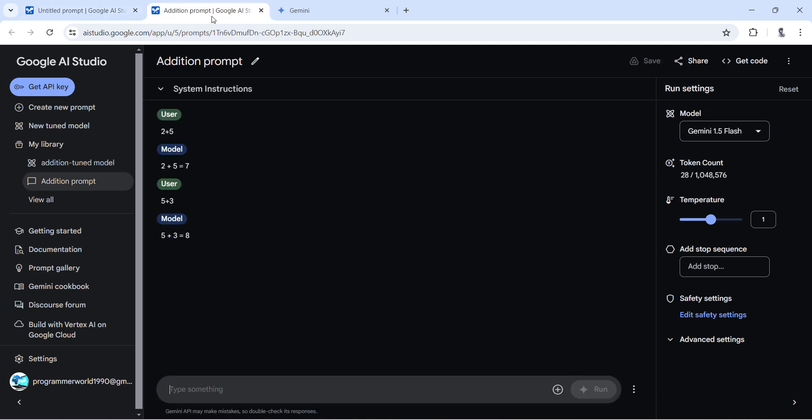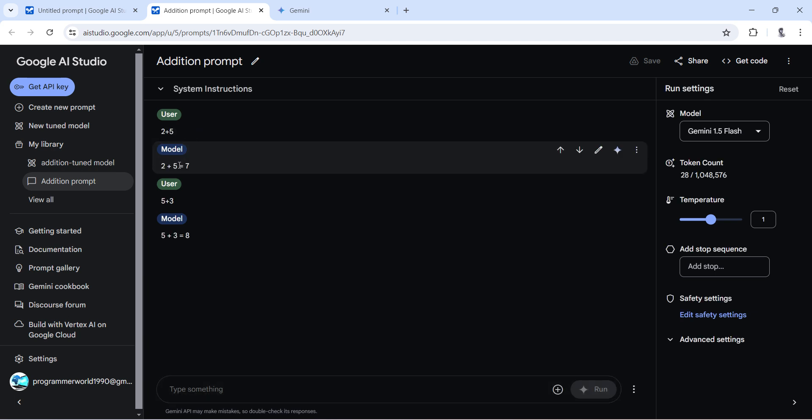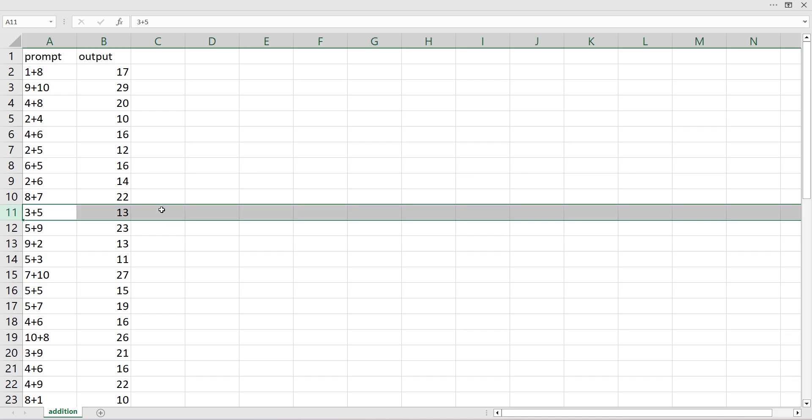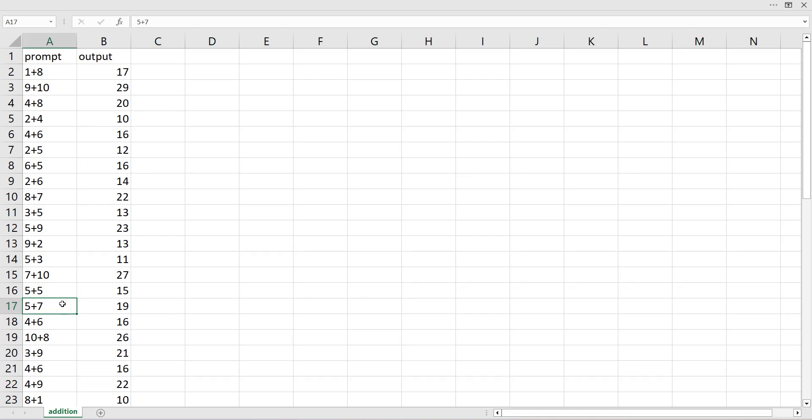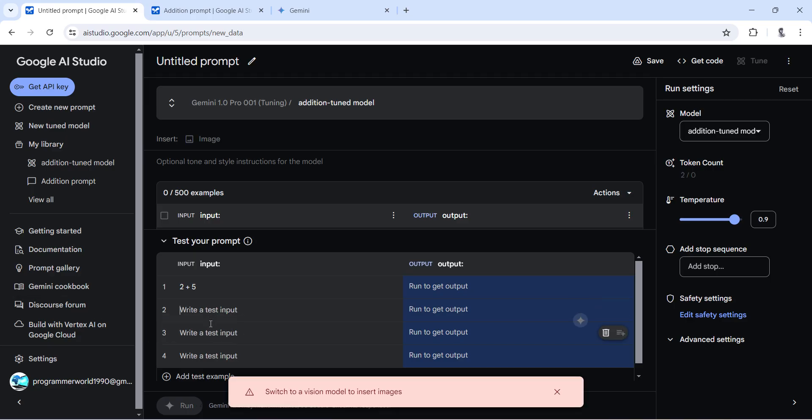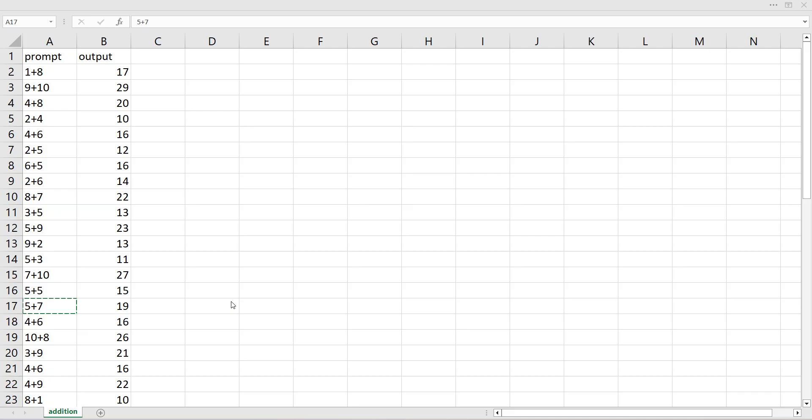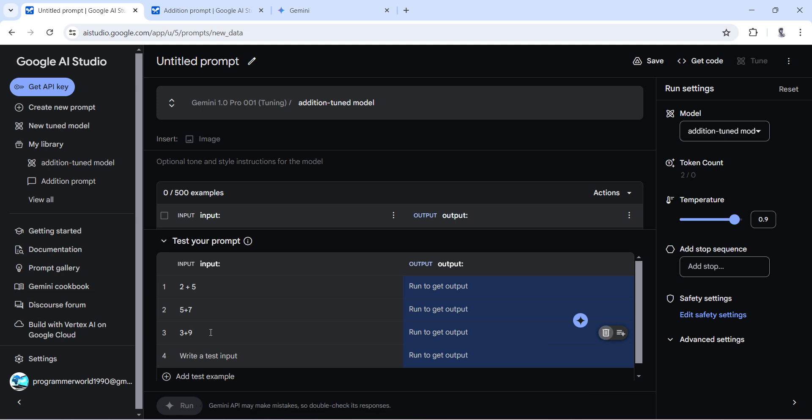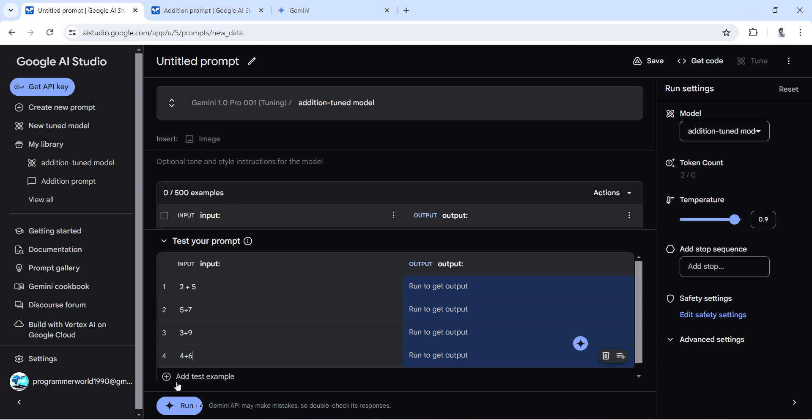We'll use the same example, probably what we have used here: 2 plus 5. Or we can pull something from here: 5 plus 7, then 3 plus 9, 4 plus 6. So these are my inputs. Output will come once I press the run button.